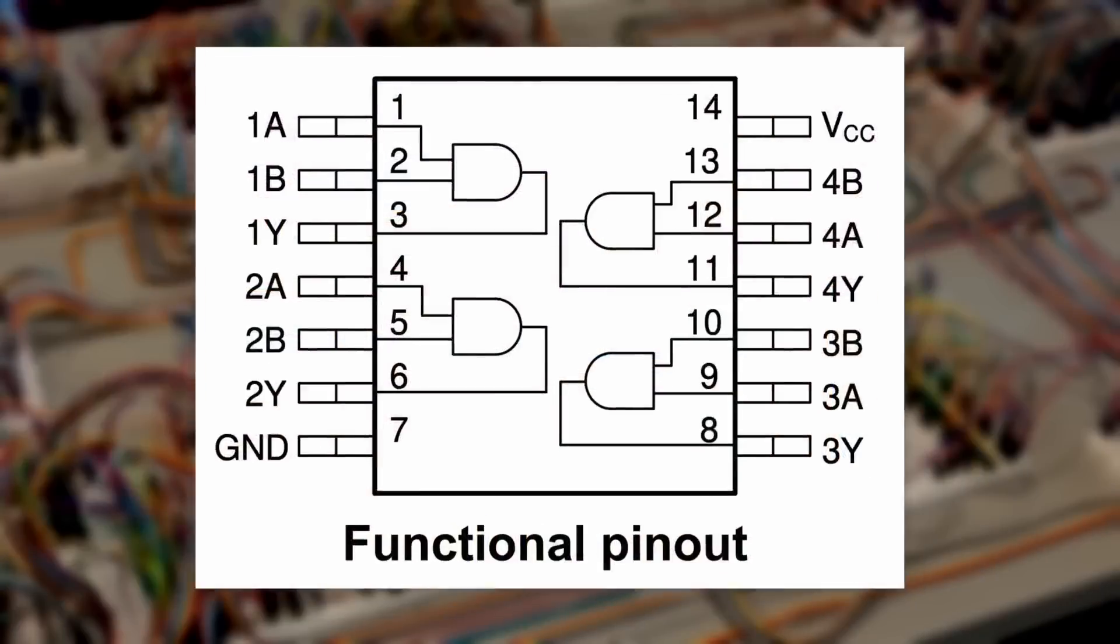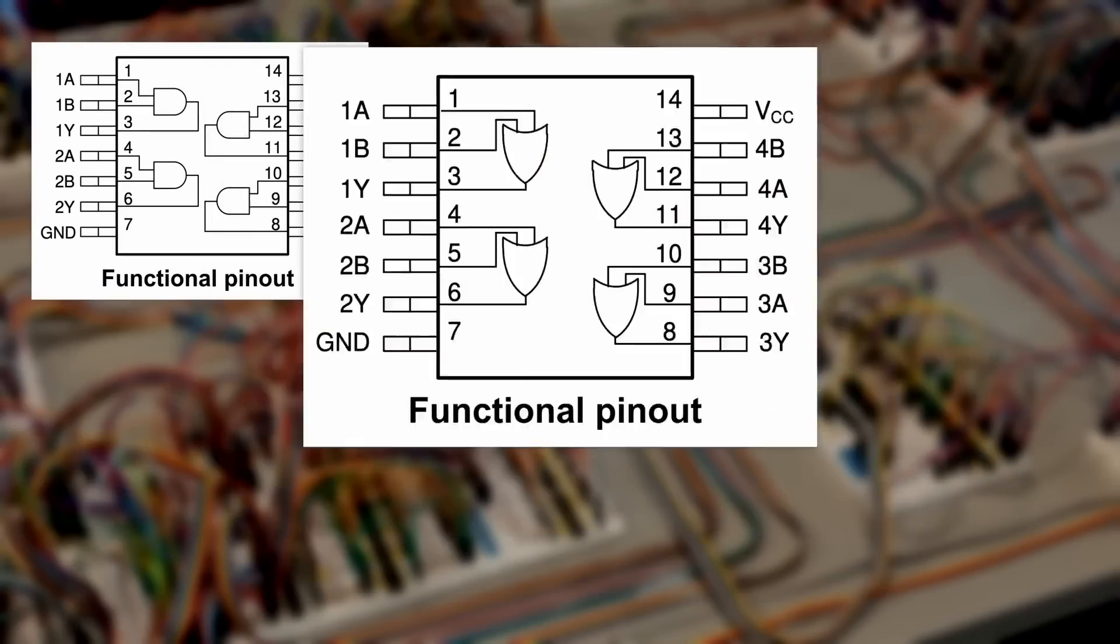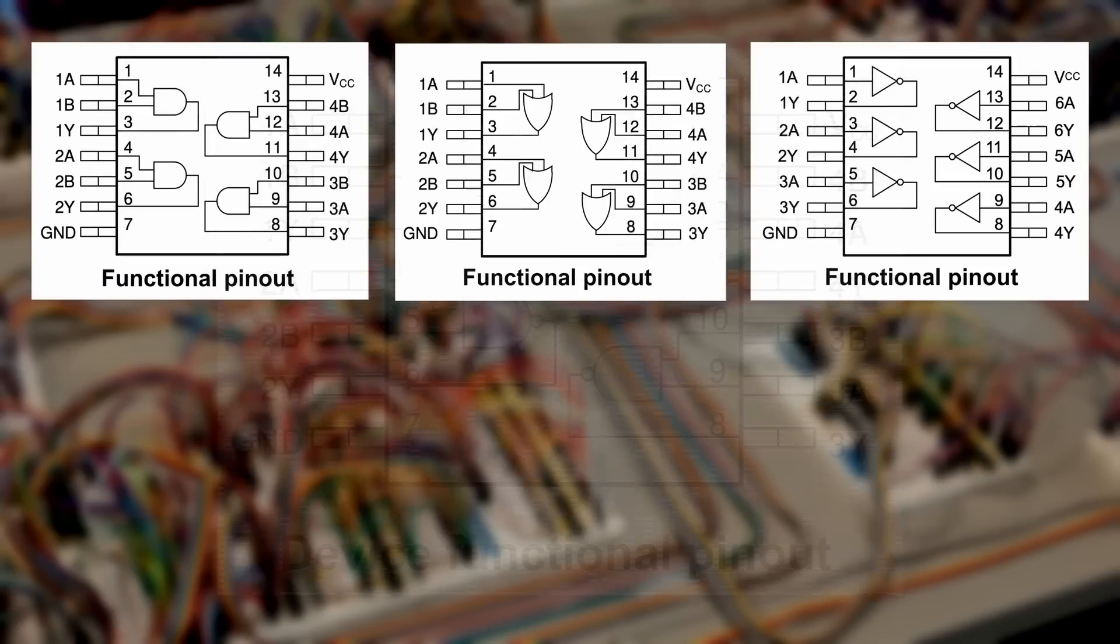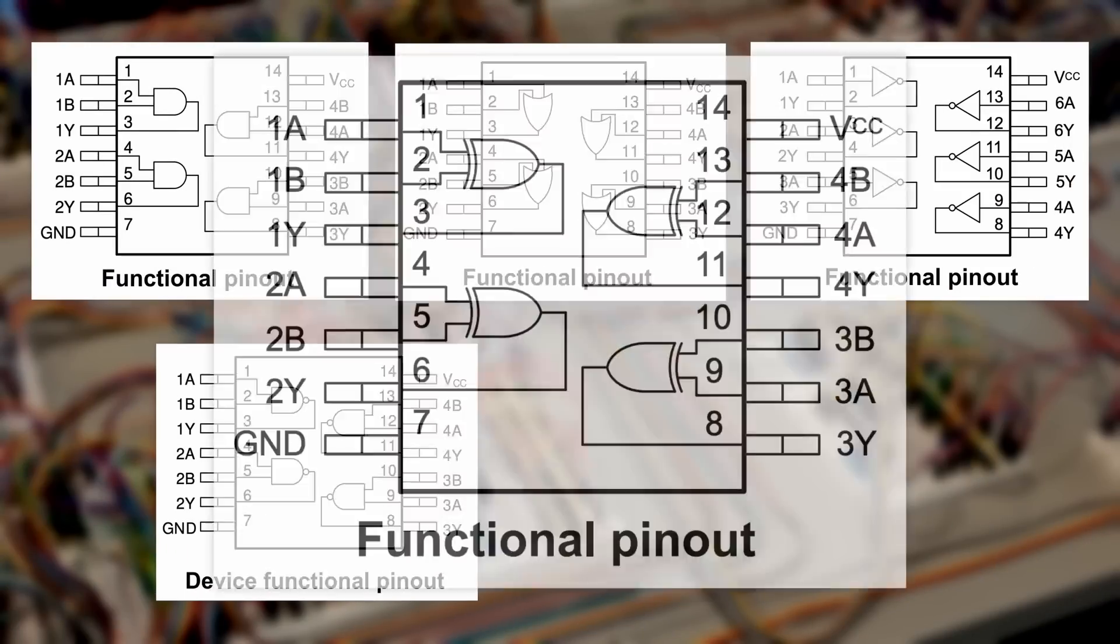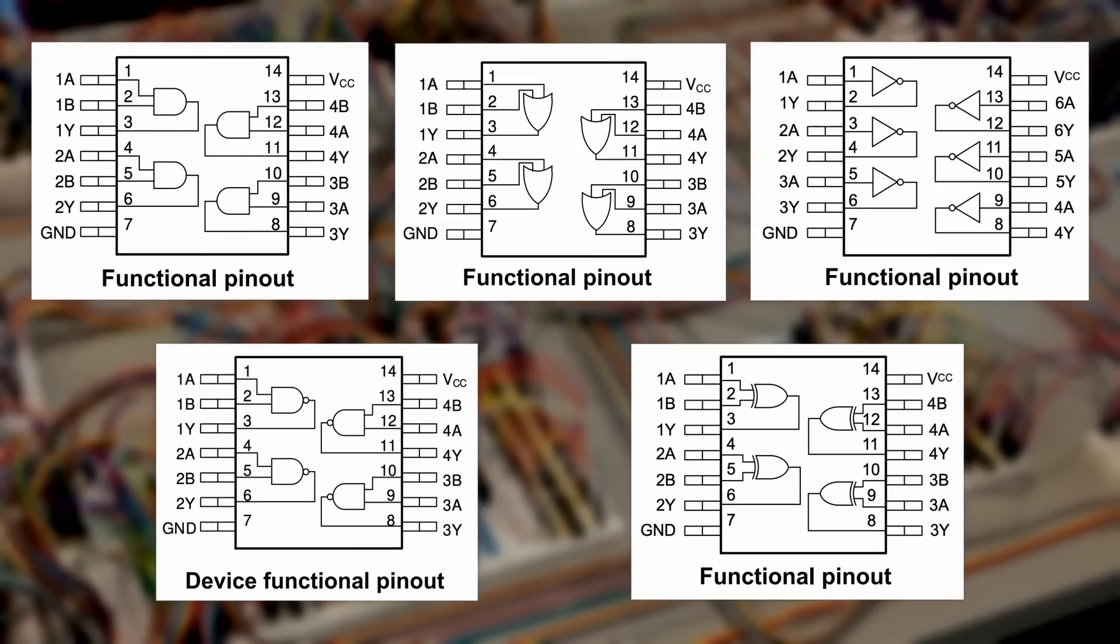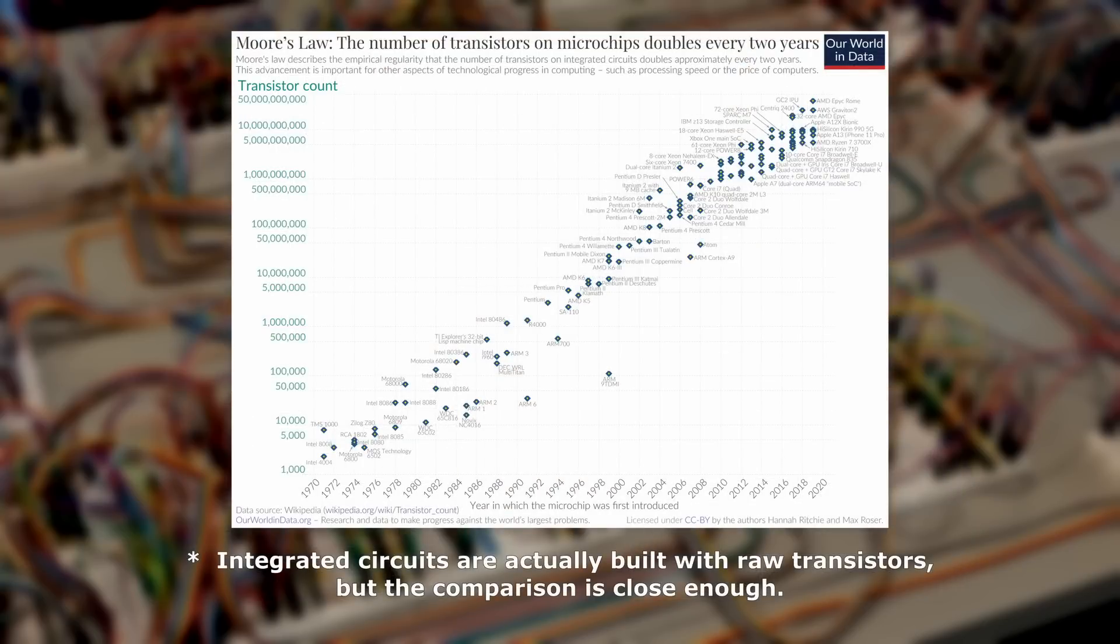Specifically, the AND, OR, NOT, NAND, and XOR 7400 series integrated circuits. Even if you're not familiar with these, it should give you some perspective that the device you're using to watch this video has billions of logic gates in it.